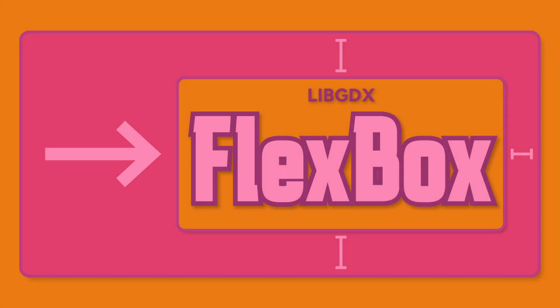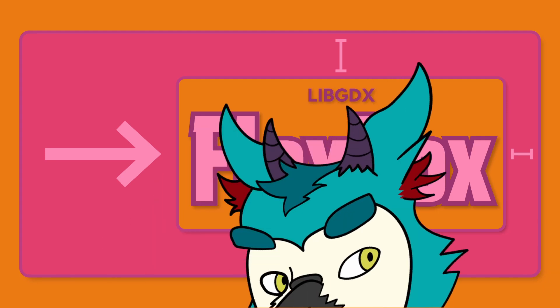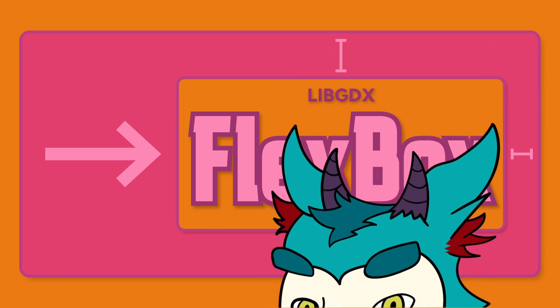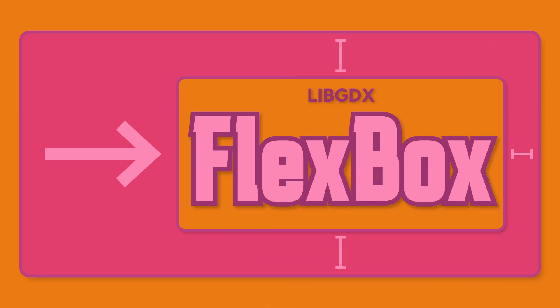Every time I think I'm not going to have some topic to discuss, the LibGDX community always delivers. In this case, our resident owl friend Lies put together an excellent lib called GDX Flexbox.